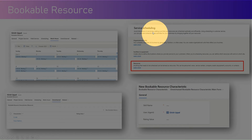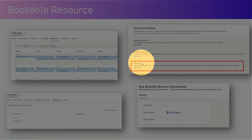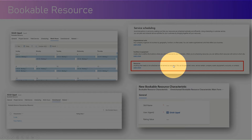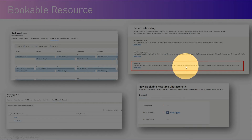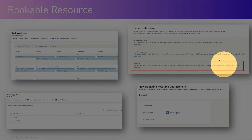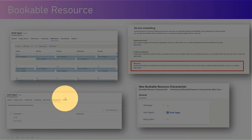Under Service Scheduling you will find Resources. The definition states: anything that needs to be scheduled can be termed as resources — this can be personnel, crews, service centers, company assets, equipment, accounts, contacts, and more.